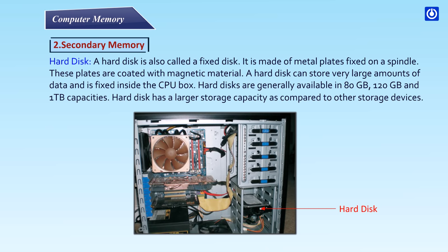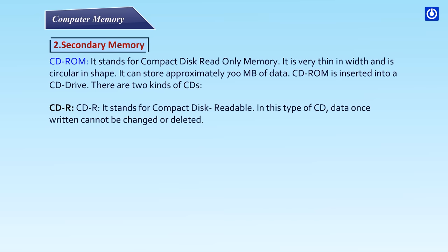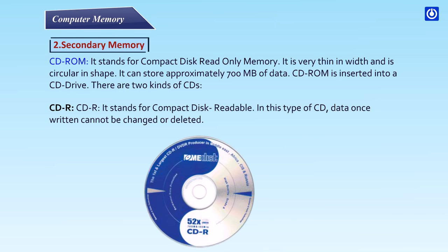CD-ROM: It stands for Compact Disk Read-Only Memory. It is very thin in width and is circular in shape. It can store approximately 700 MB of data. CD-ROM is inserted into a CD drive. There are two kinds of CD.